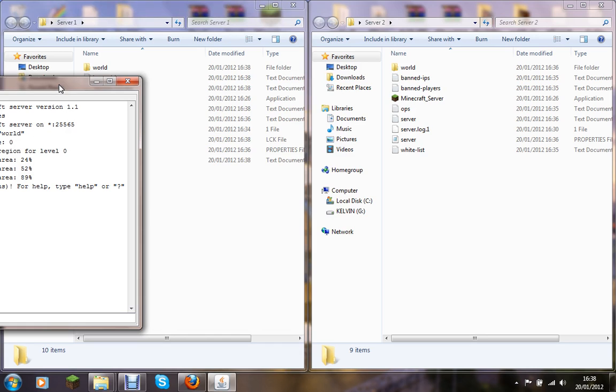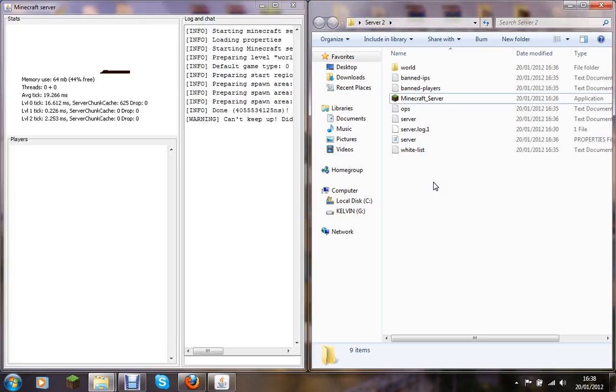So let's type these things. Right, here's server 2 and as you see failed to bind to port.